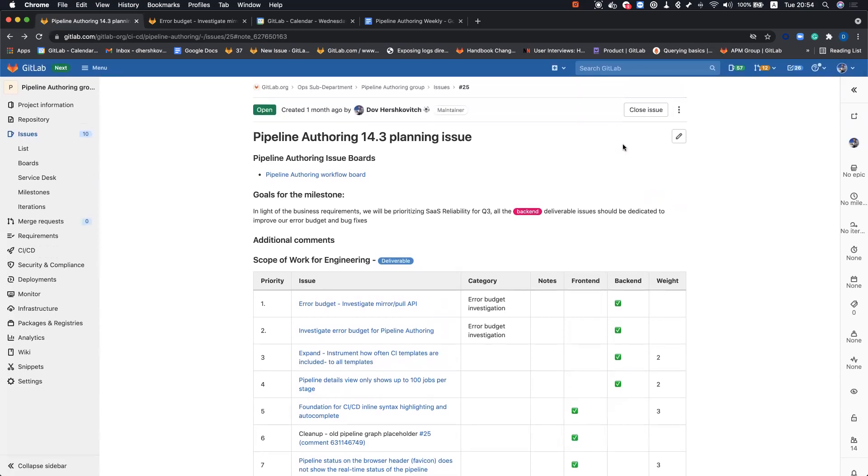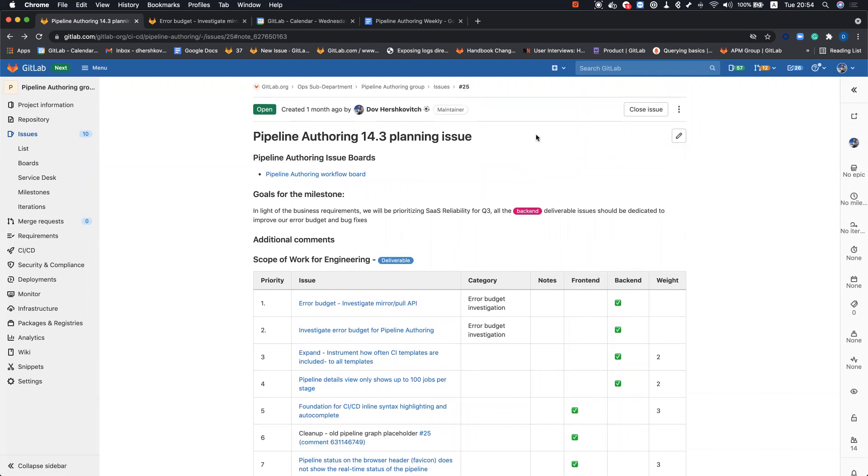Hi everyone, this is Dov Hershkovits, and this is the pipeline authoring kickoff video for 14.3. As always, we do have a planning issue in the pipeline authoring group, issue number 25.